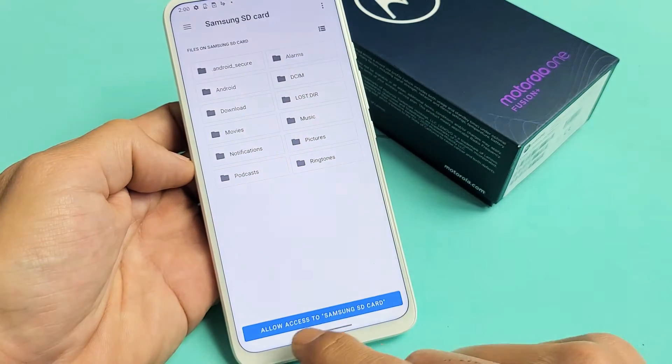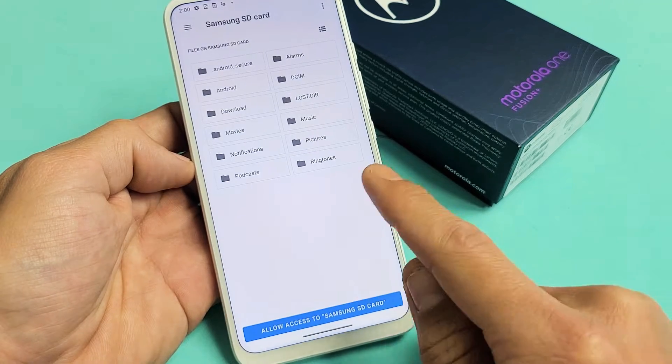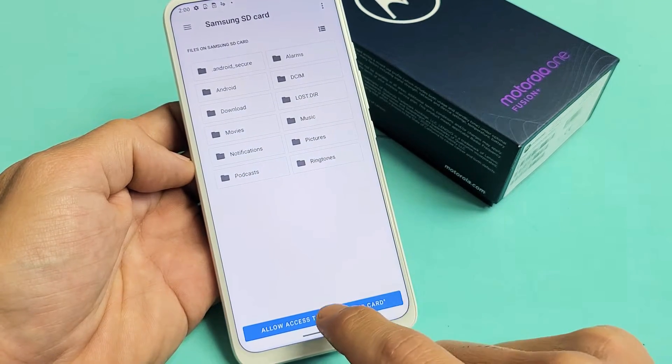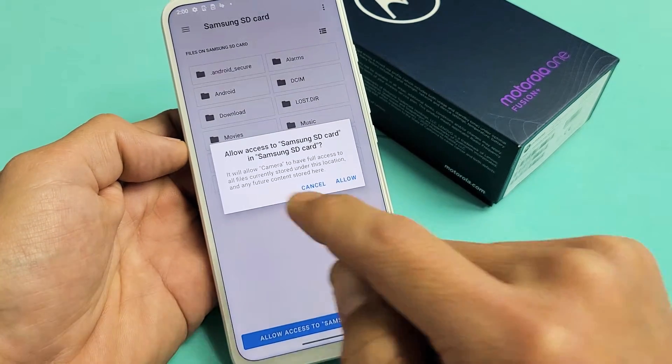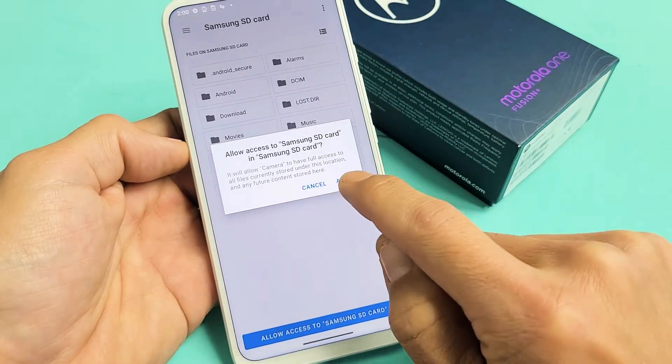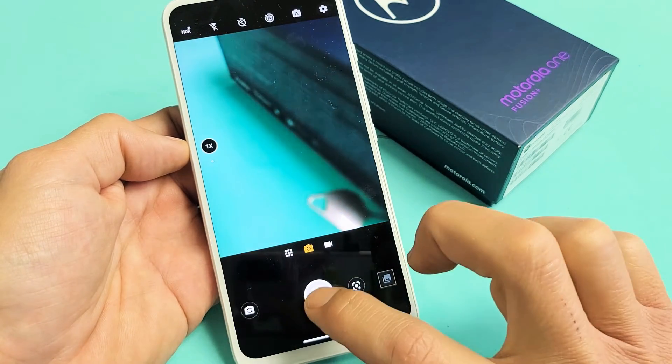Now I have to allow access to my SD card. Here's the Samsung card. Let me tap on that, then tap on allow. There you go.